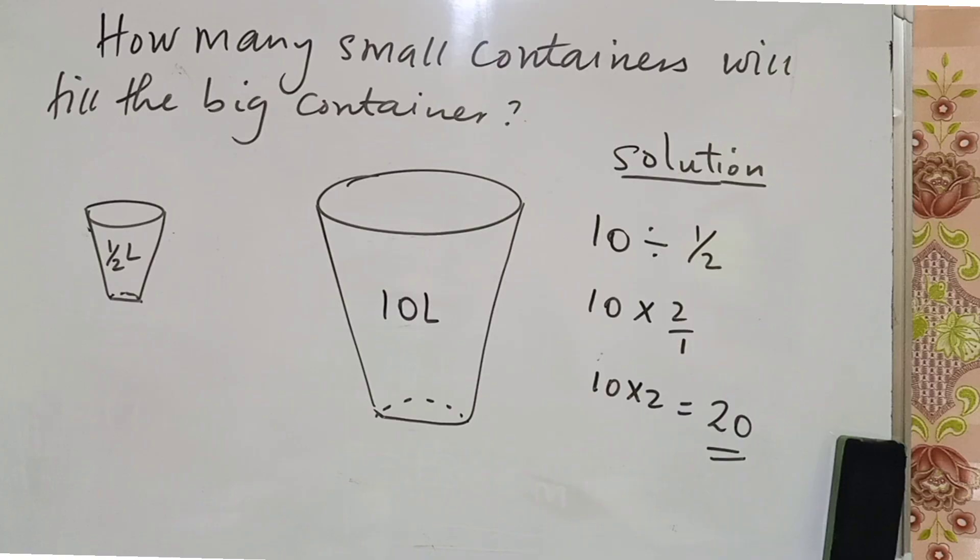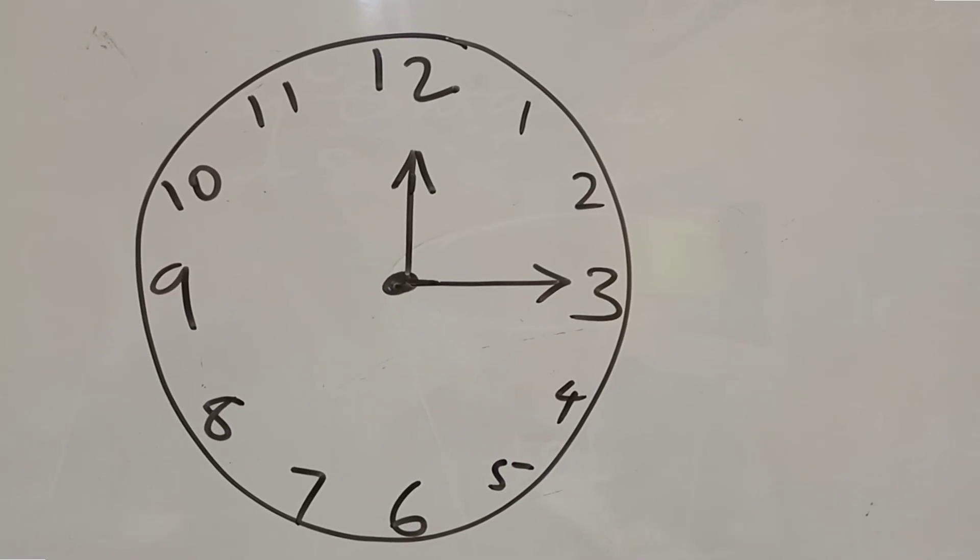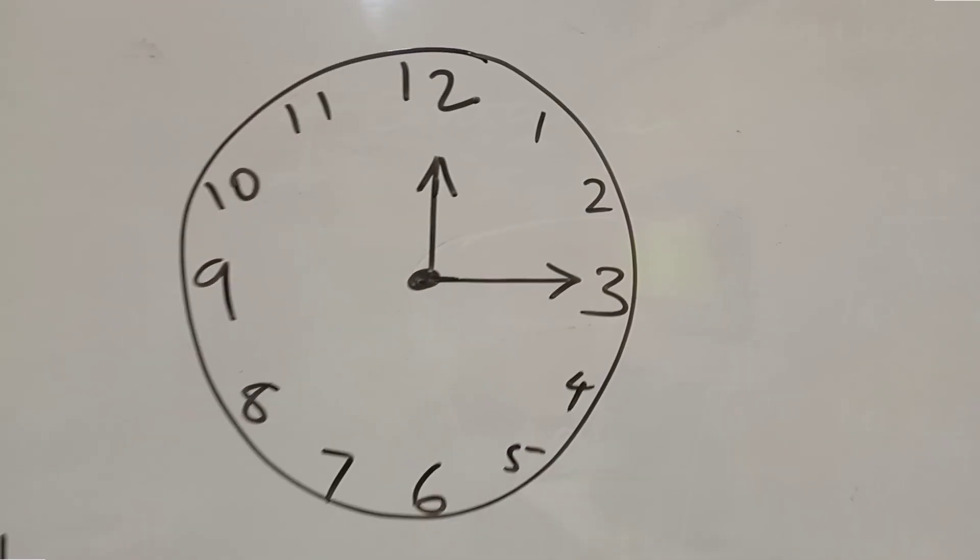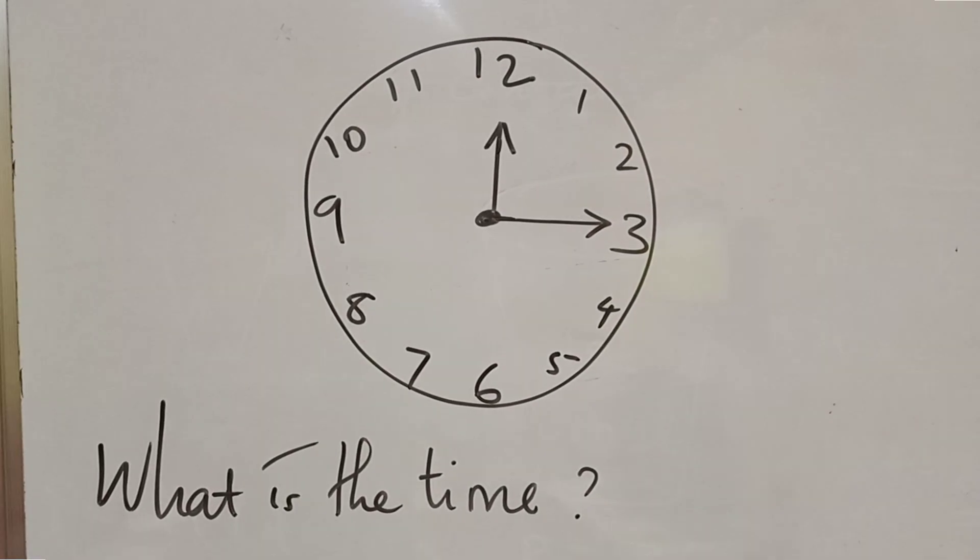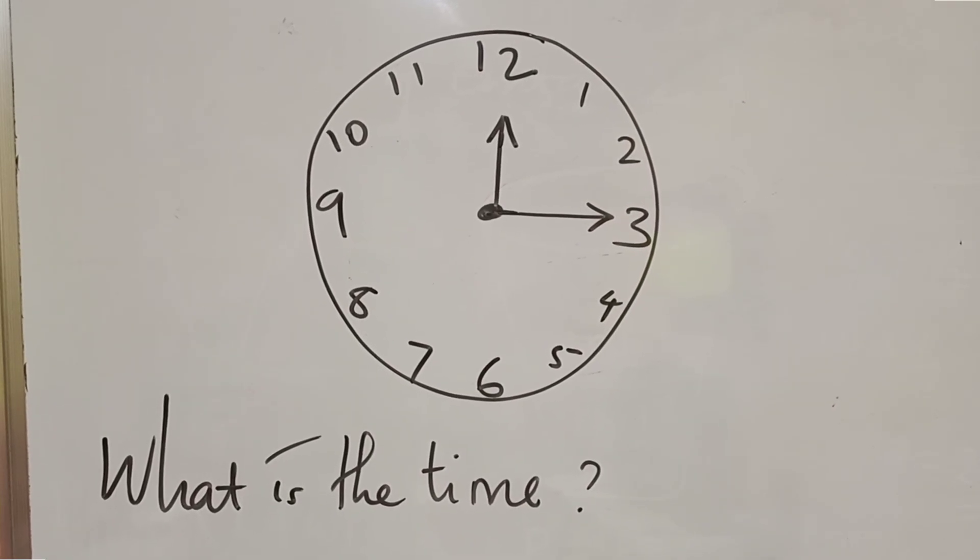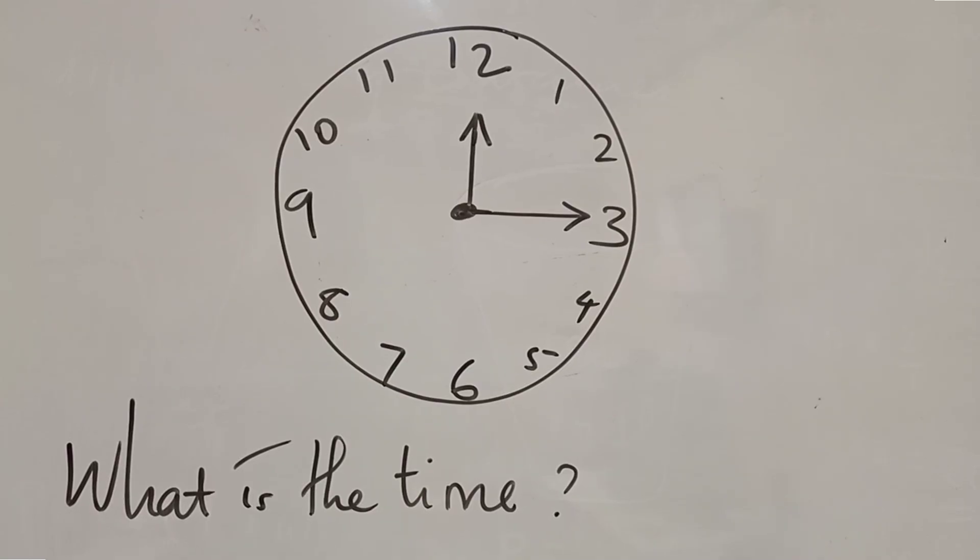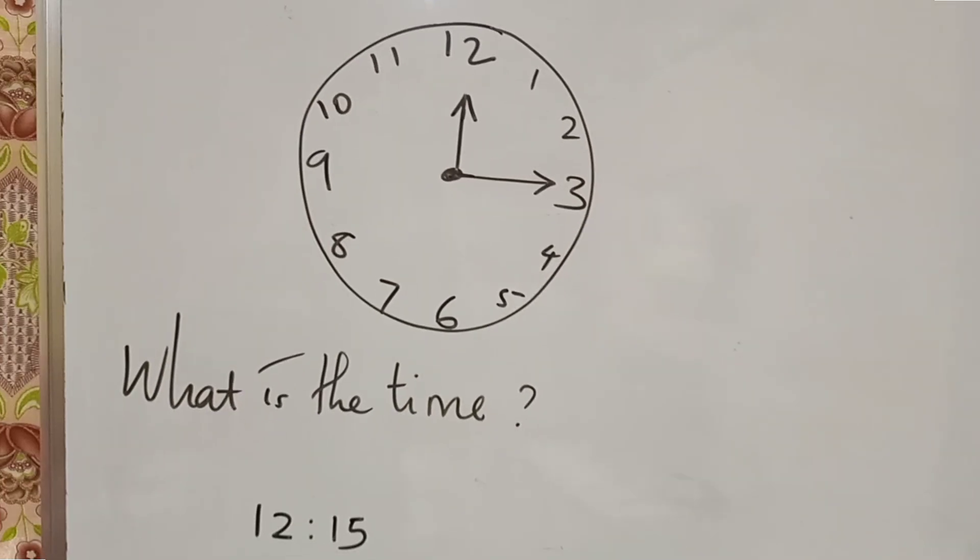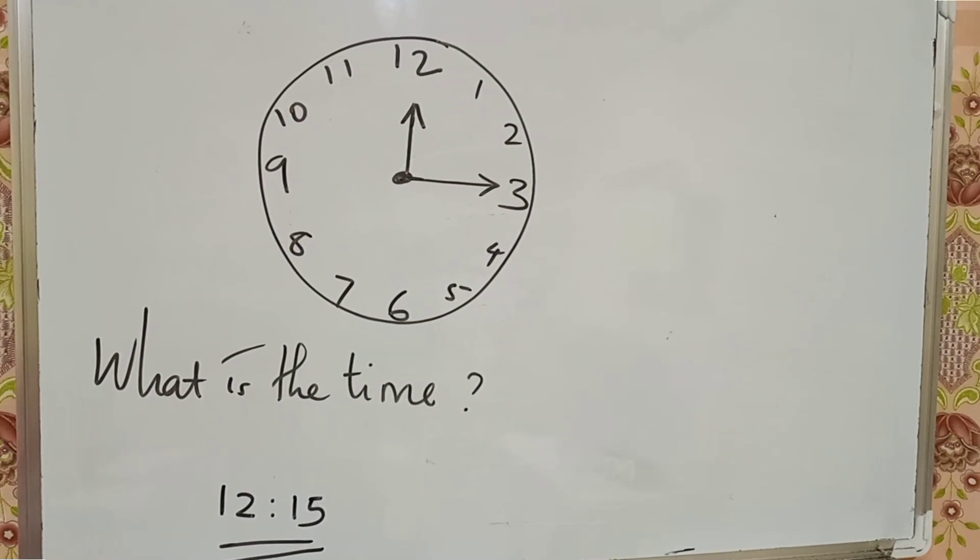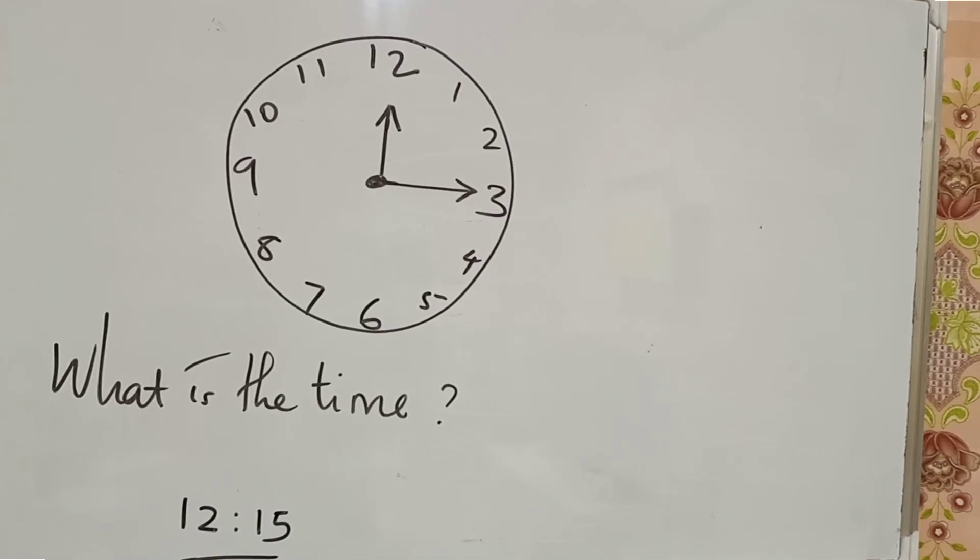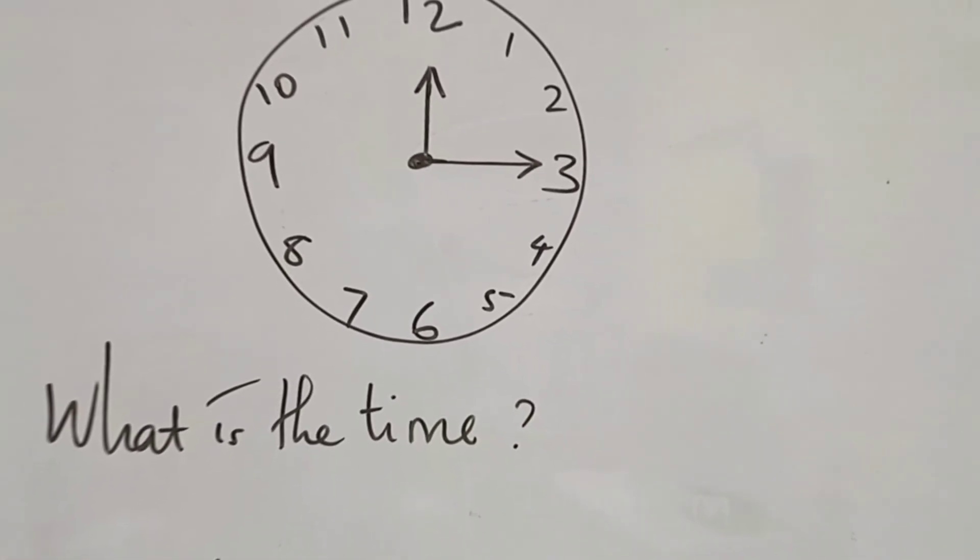Reading time on the clock face. For example, what is the time in this diagram? The answer is 15 minutes past 12.